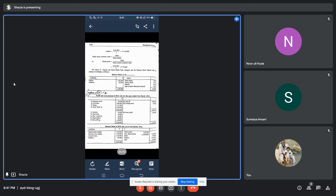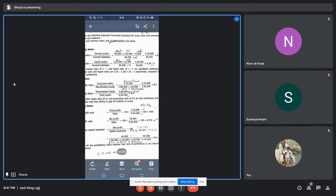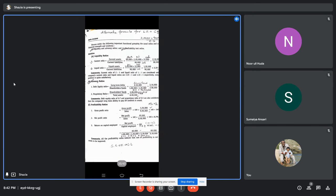Now, what are we supposed to find out from all of this information? They have asked us to discuss under the following important functional groupings the usual ratios and comment on the financial strength and weaknesses. So we are supposed to find liquidity and solvency ratios and profitability test ratios — only these two categories.